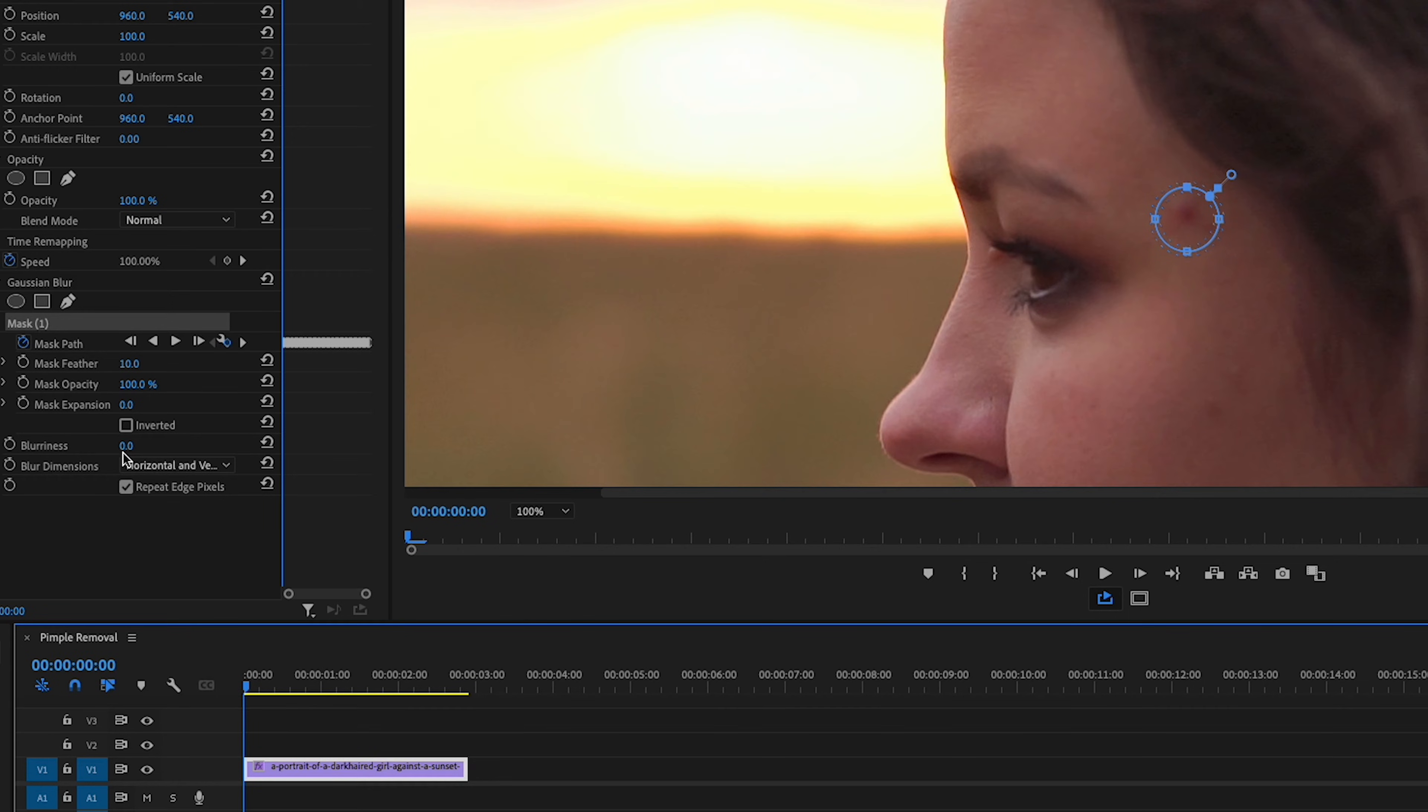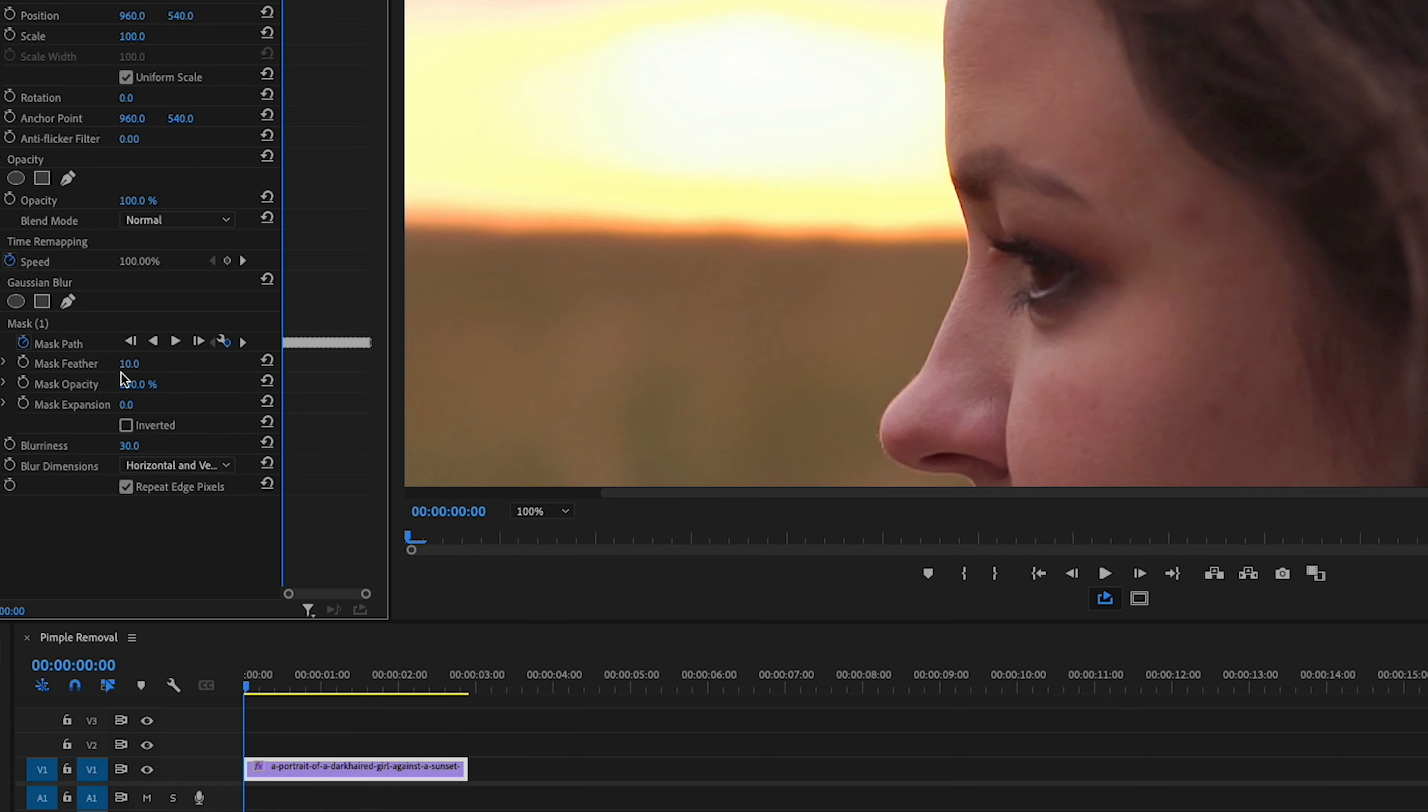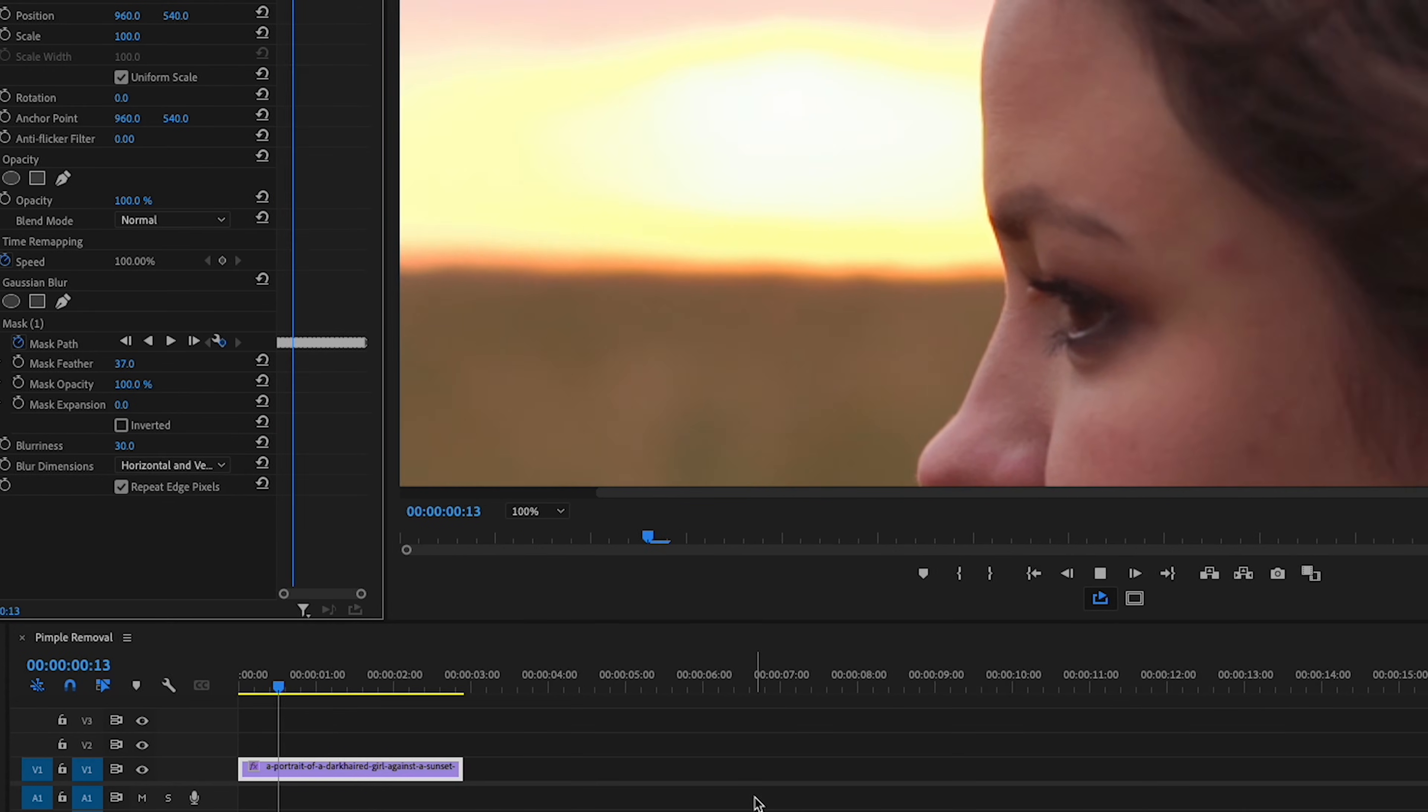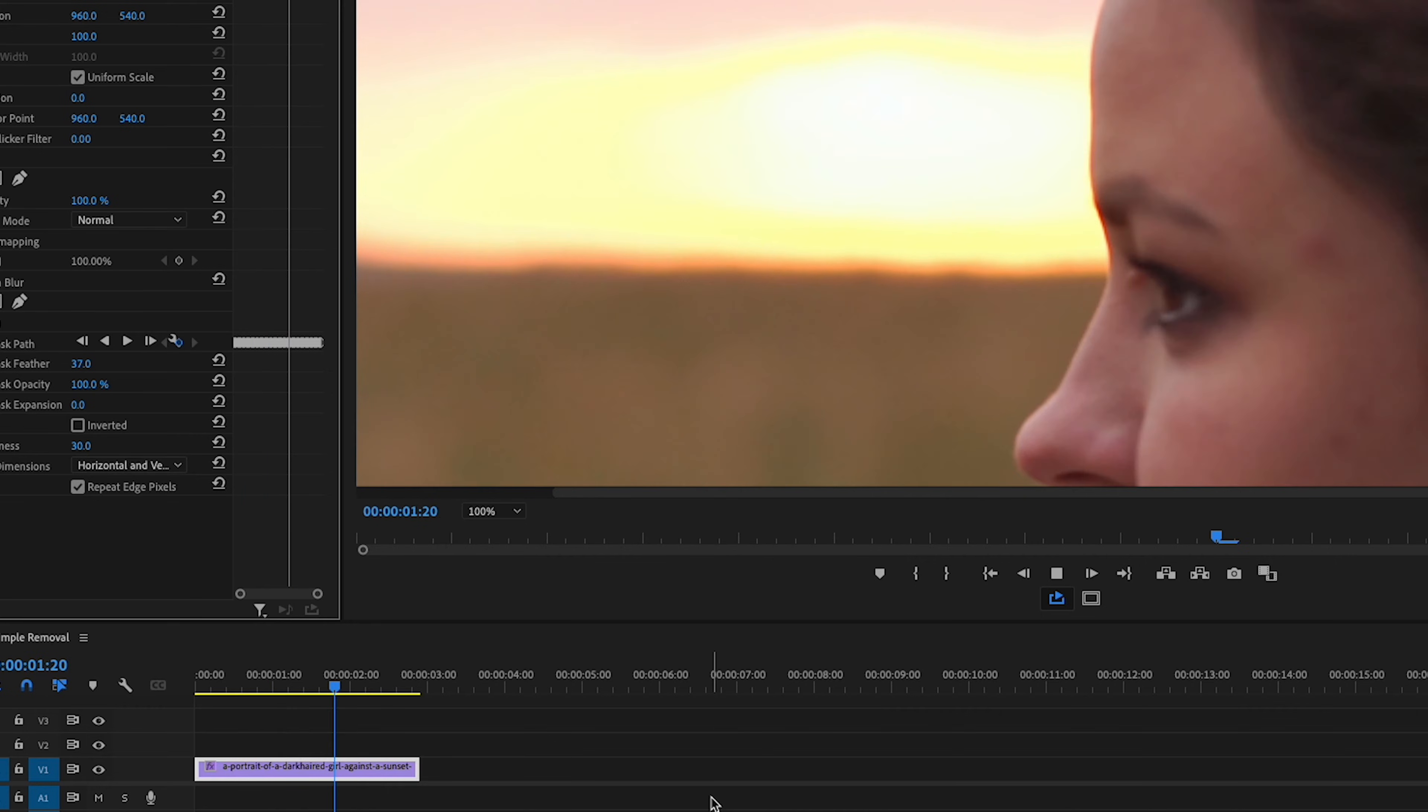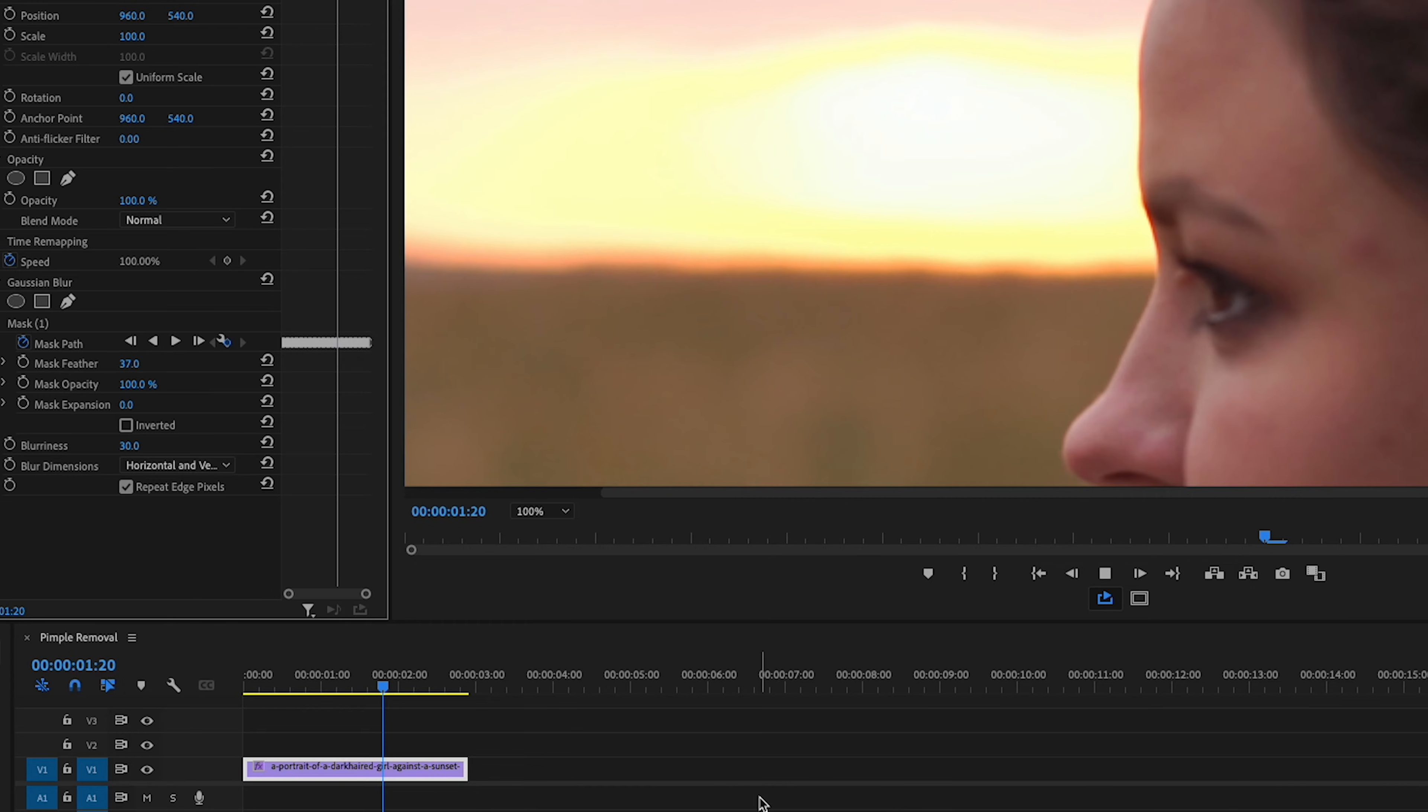I'm going to bring blurriness up to 30. I also like to increase the mask feather. Let's see how 37 looks. Okay, I'm happy with that. And of course, you'll want to adjust the Gaussian blur amount as well as the feathering amount to suit your footage. Sometimes I only push Gaussian blur to around 10 and the feather to around 15.